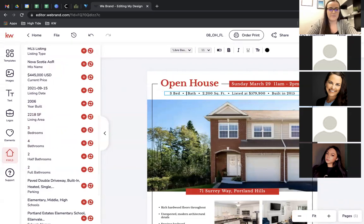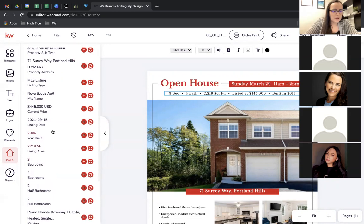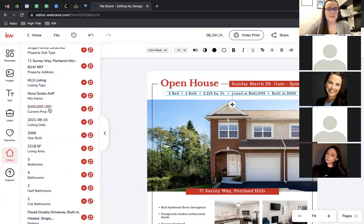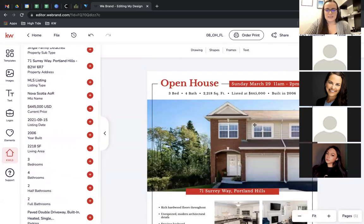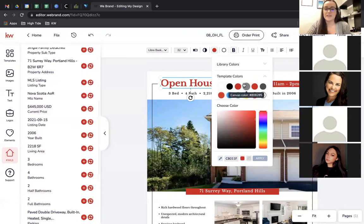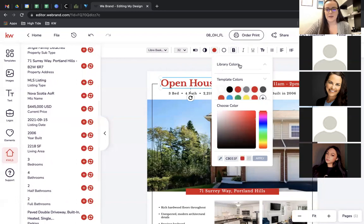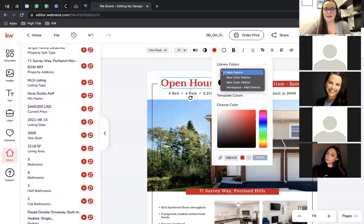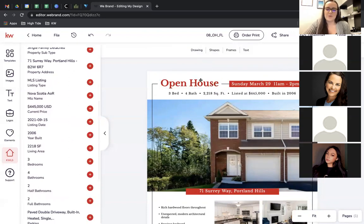This listing is three bedroom, four bath, 2,218 square feet, listed for $445,000, and built in 2006. You'll notice the price shows USD — I have no idea why they put that there; it is $445,000 Canadian dollars. They just put the currency in, not sure why. To change colors to match your branding, just highlight what you want to change, click the color, and because we added a palette to our asset library, go to Library Colors and you'll see all the color palettes you've created.